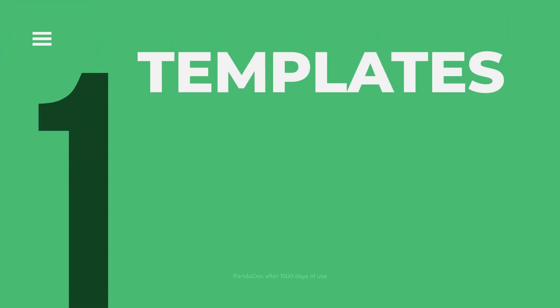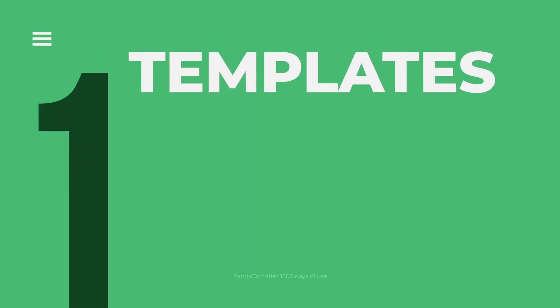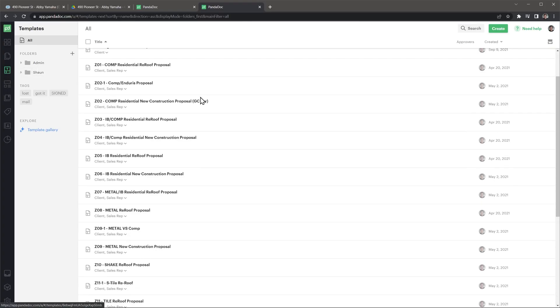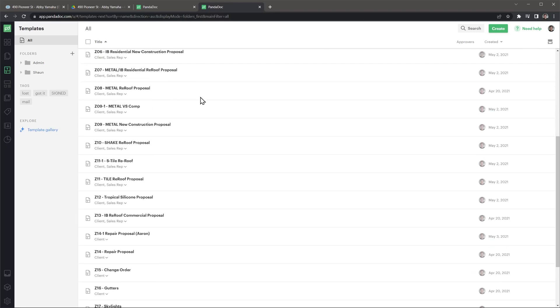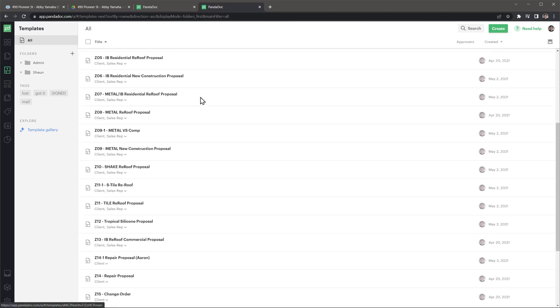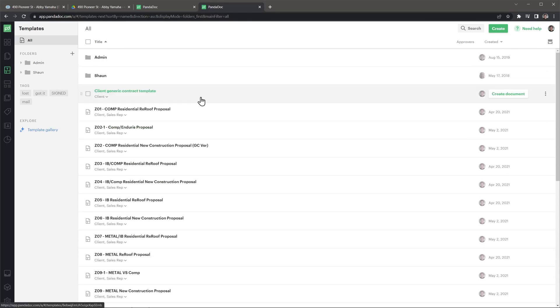The number one feature we use is templates, given that we send similar documents over and over again. We have more than 20 templates, depending on the type of work we do, the materials being installed on the roof, and also some other templates, for example, for change orders.